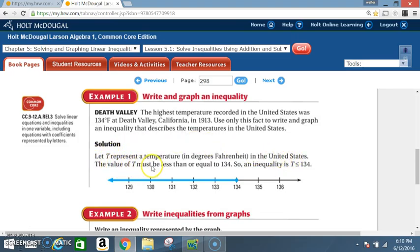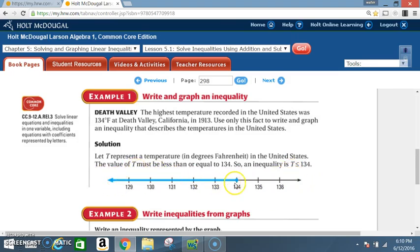The value of T must be less than or equal to 134, so the inequality is T ≤ 134. You can see the graph here: locate 134, circle it and shade it, then shade in the less than direction. We shade the circle because it means equal to, so less than or equal to 134 looks like so.